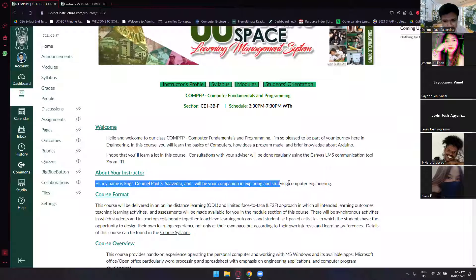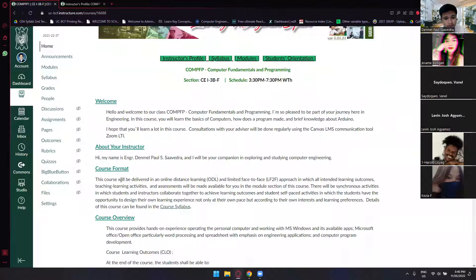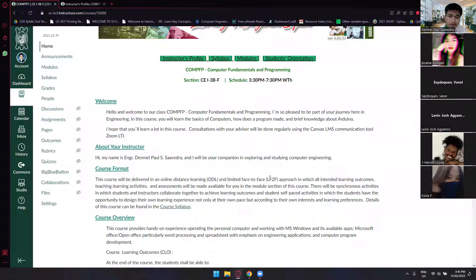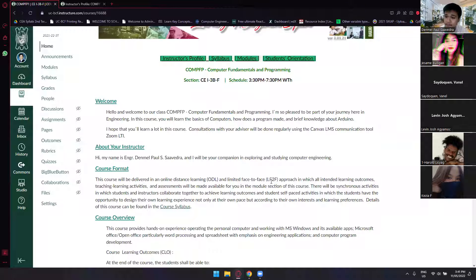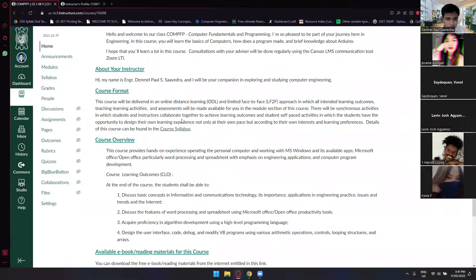This is the course description: Computer Fundamentals and Programming. The course format will be delivered in two modes — the first is ODL, which will be our primary learning method, and the other is limited face-to-face. So expect that you will also come here to TBC, but not every week. We'll talk more about that later.